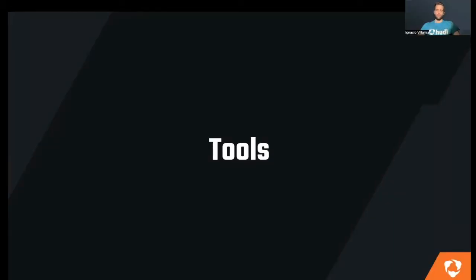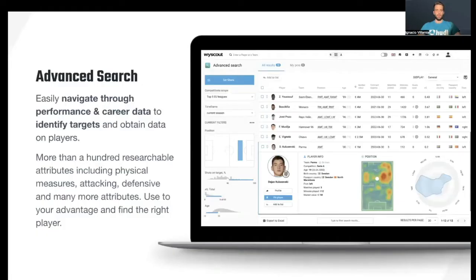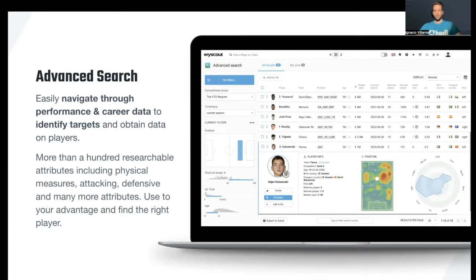For getting to tools, we would start by talking about the advanced search. This is a tool created to easily navigate through performance and career data and be able to identify either talents or positions that we need to fill up on our team. You can filter your search in any way you would like with more than 100 attributes, such as position, age, an age range, expected goals, shots on target. You could choose any defensive attributes.